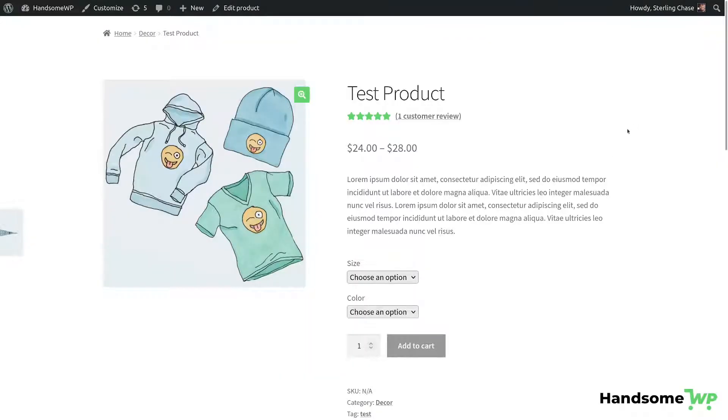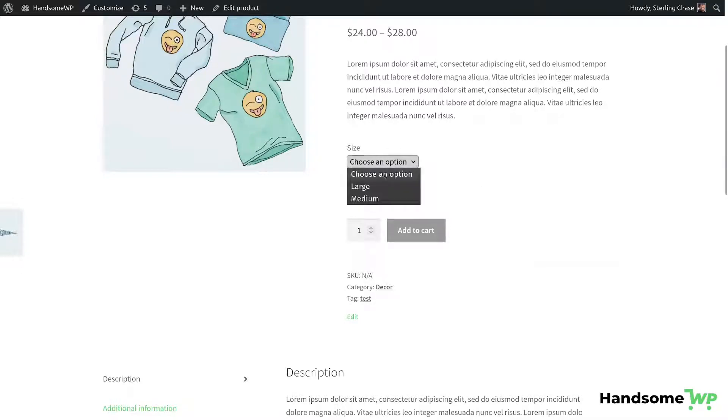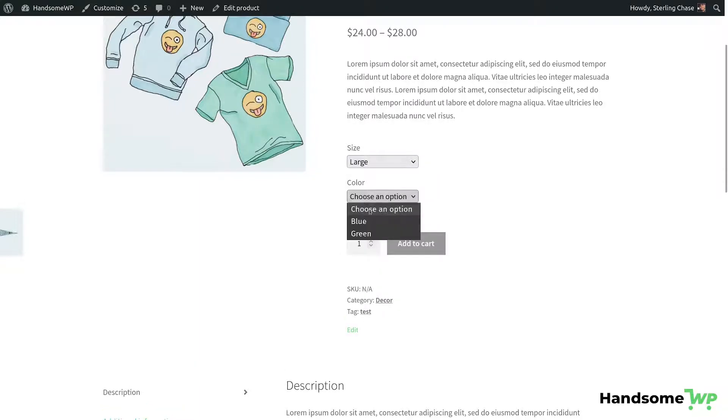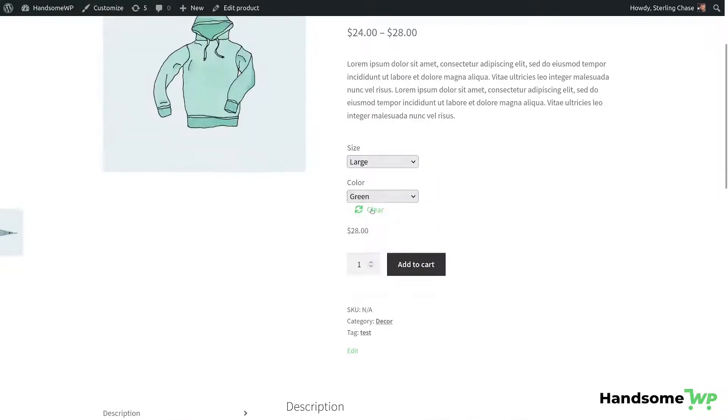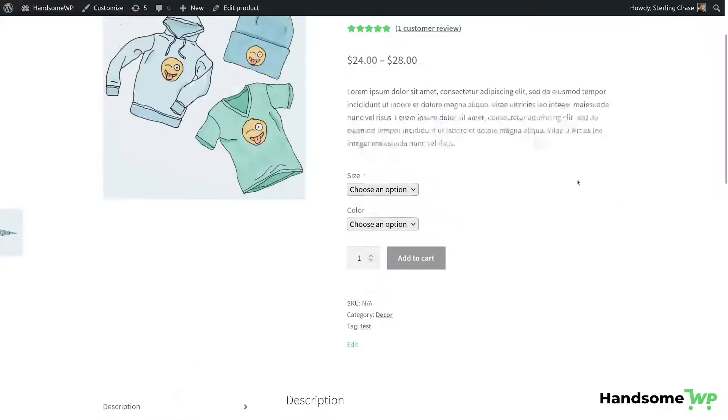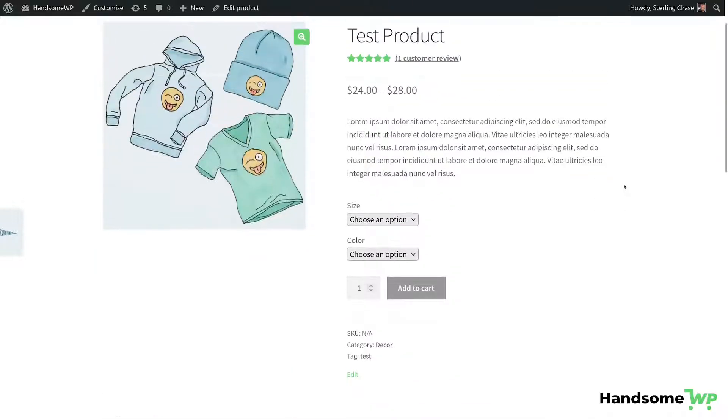What is going on guys? Sterling here and today we're going to be taking a look at how to convert our variable product terms from these dropdowns in WooCommerce to nice looking color swatches and label swatches, so that you can basically allow people to pick between different colors instead of having to select a bunch of different dropdowns. It's not the best user experience, so it can be improved. So that's what we're going to do.